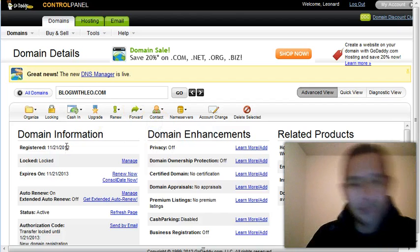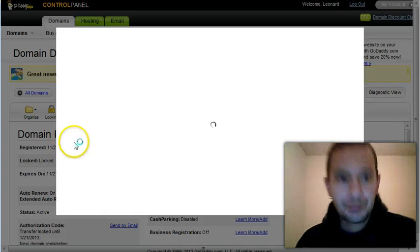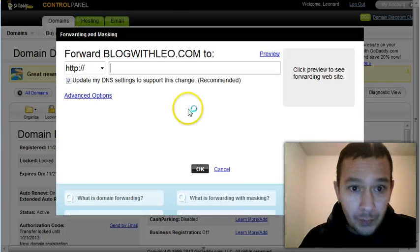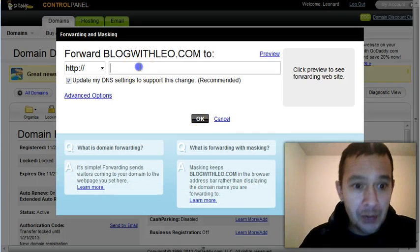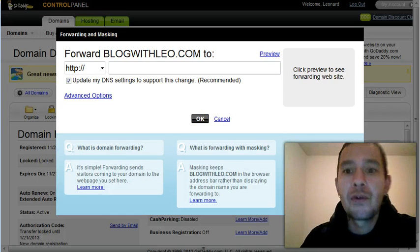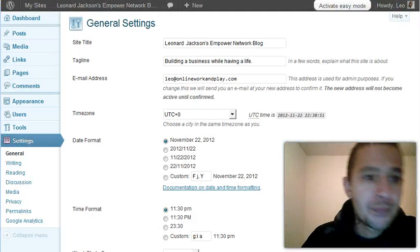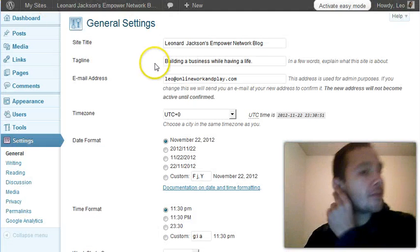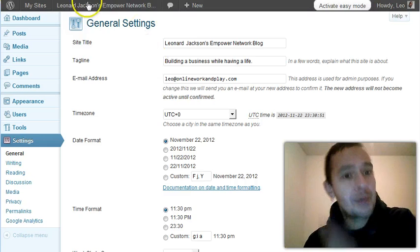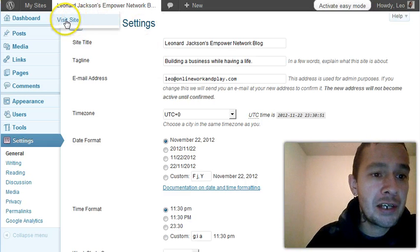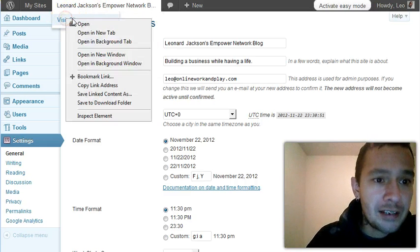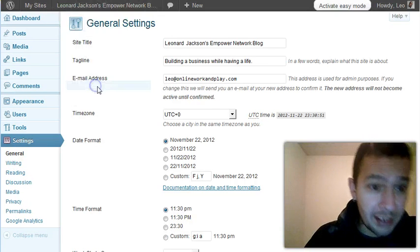Then I want to forward my domain. And so now, what I want to do is I need to get the address where I want to forward it to. So I'm going to forward my Empower Network Blog. That's where I'm going to forward that domain name to. So I'm going here. I'm going to right click and copy the link address.